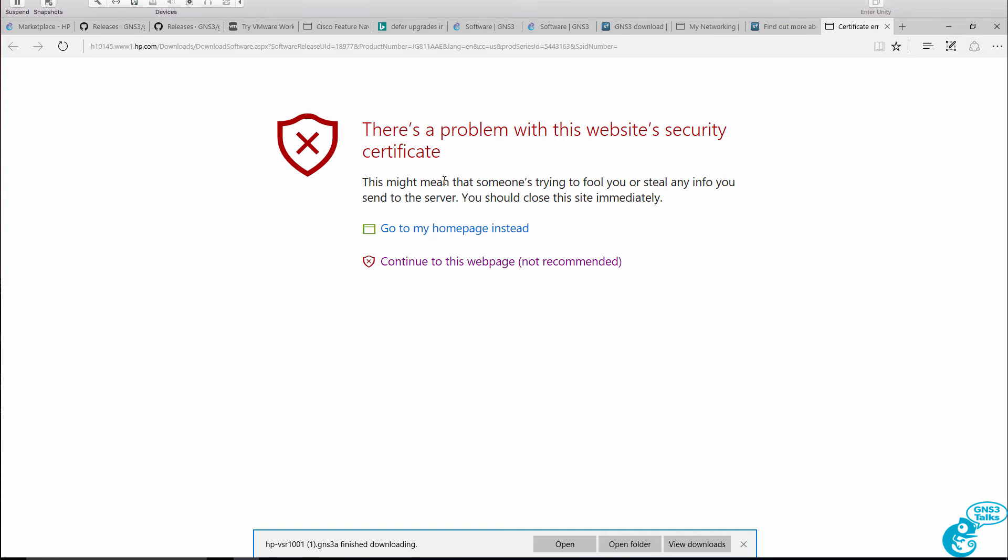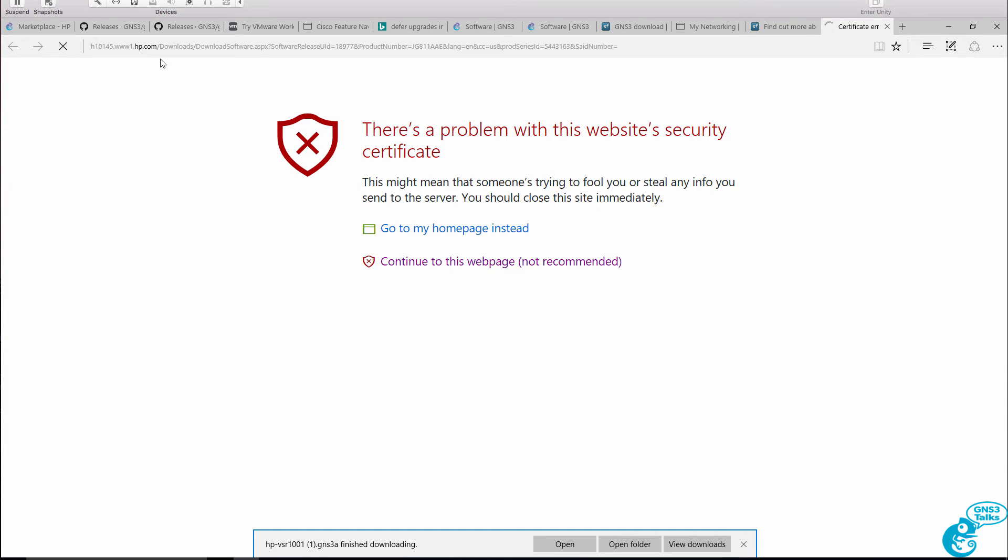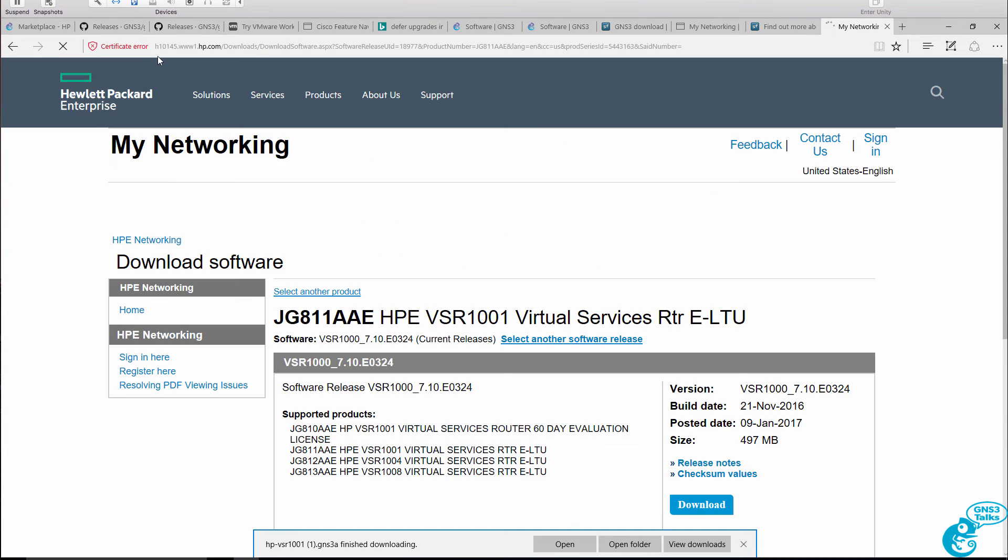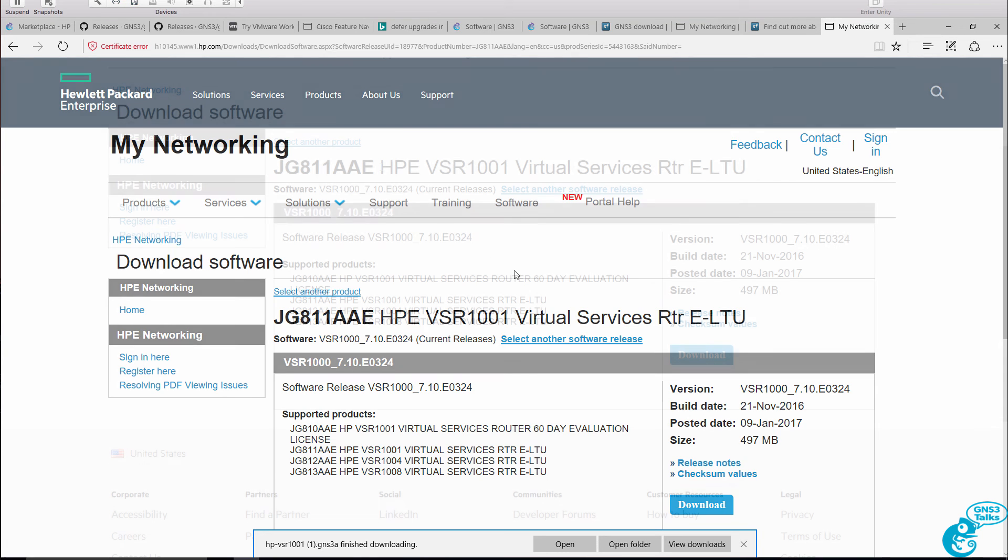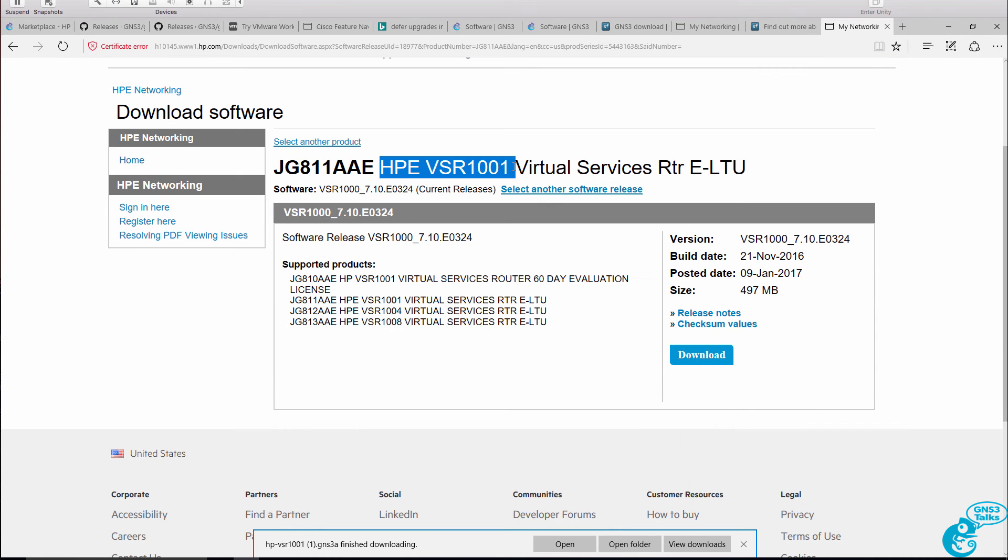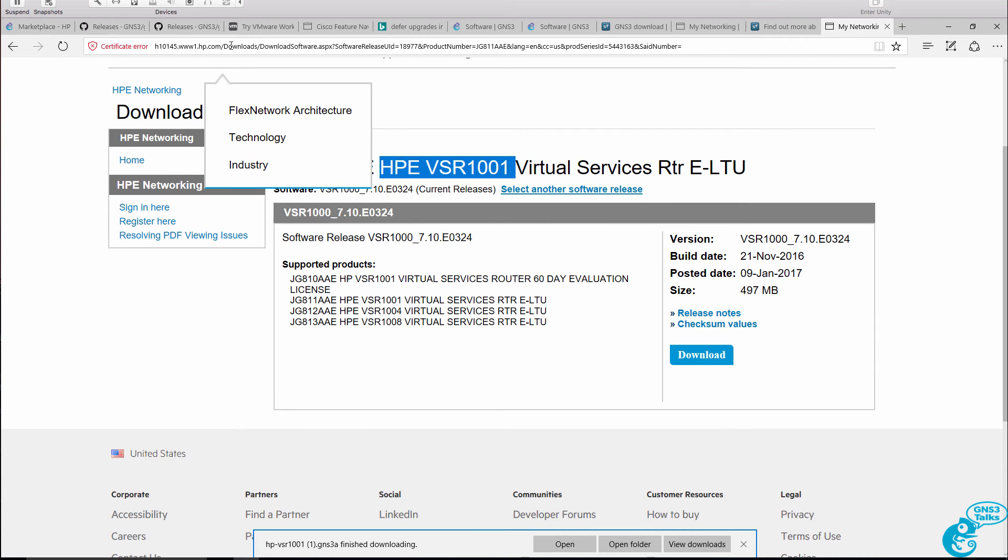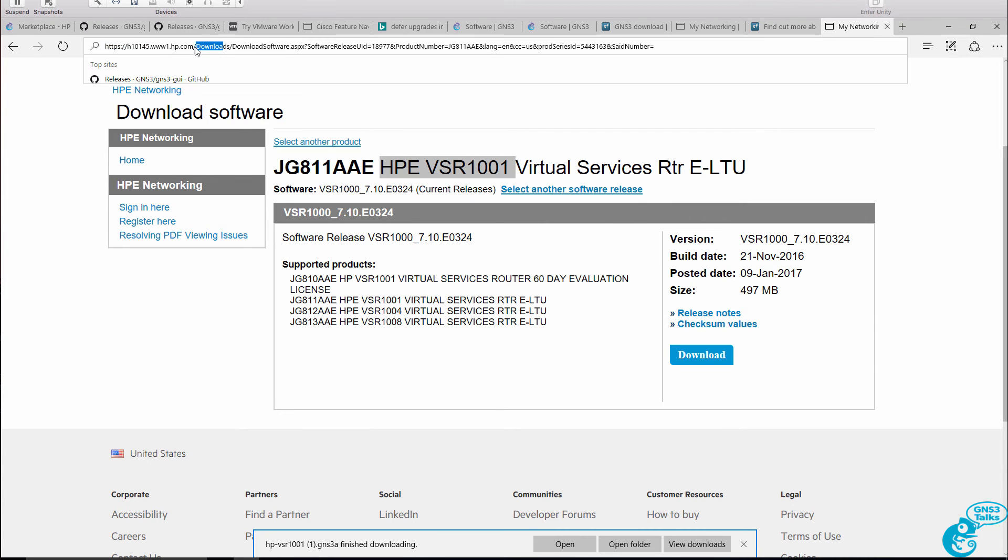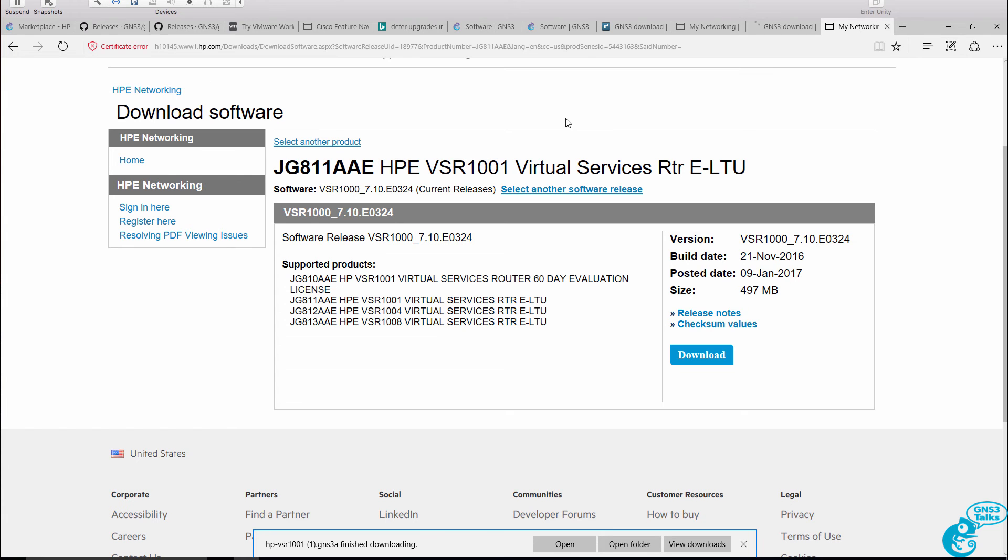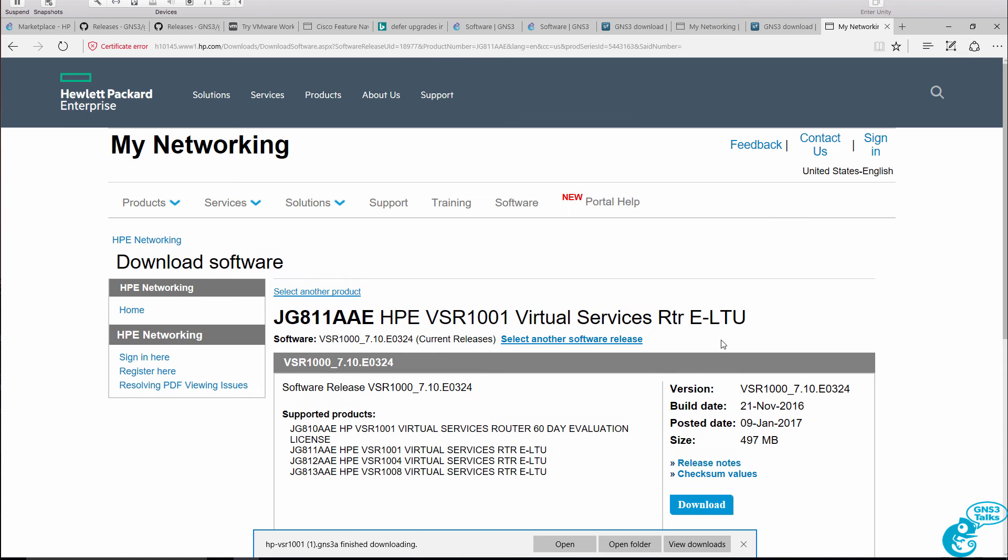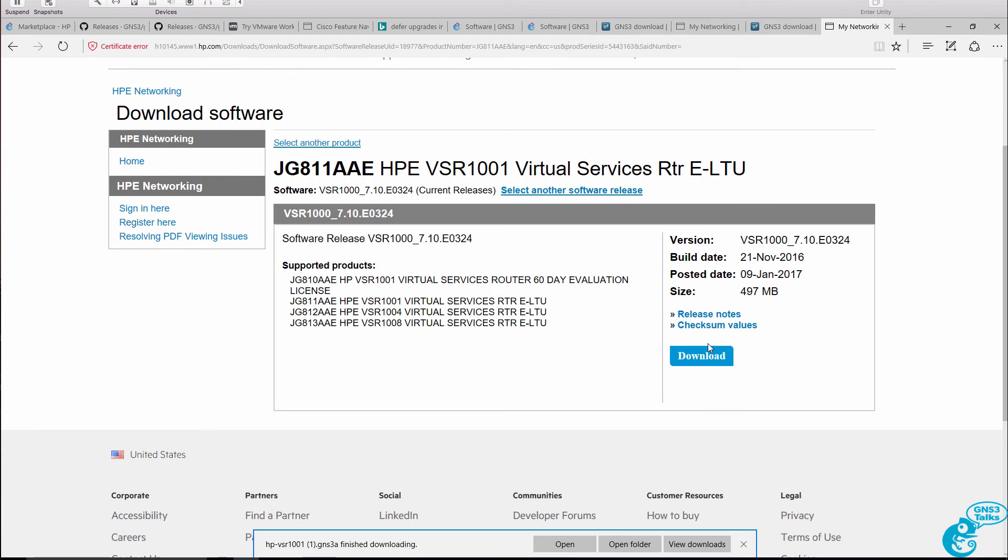Now we're given a certificate warning. This is because we are taken to the HP.com website, rather than the HPE website. So we want to download the HPE VSR 1001, but we are taken to the HP.com website. HP has split into two separate companies, and some files are still only available on the old site.